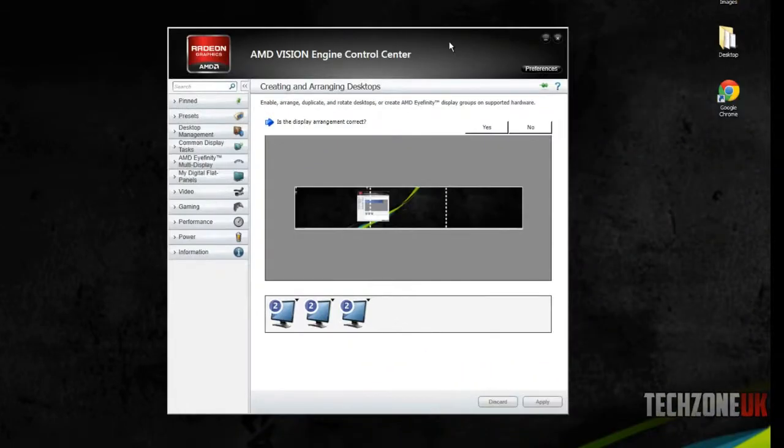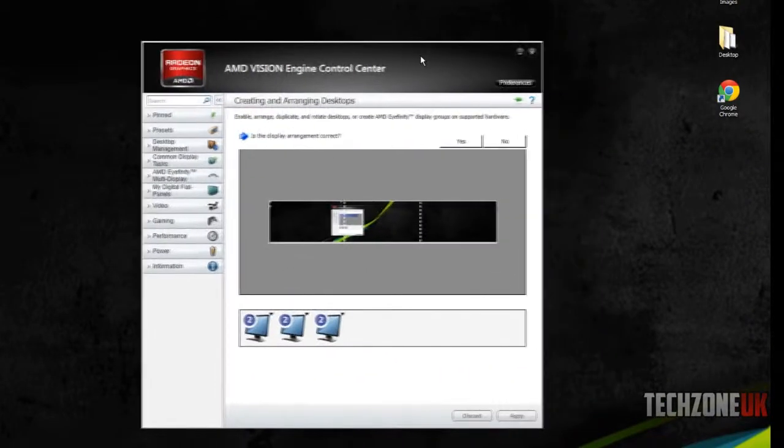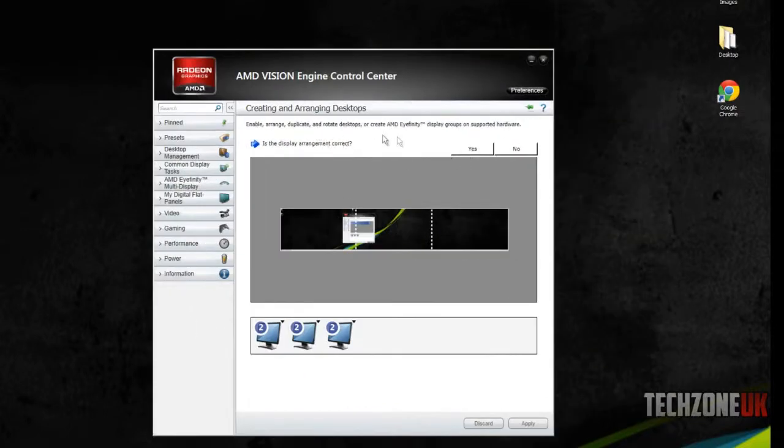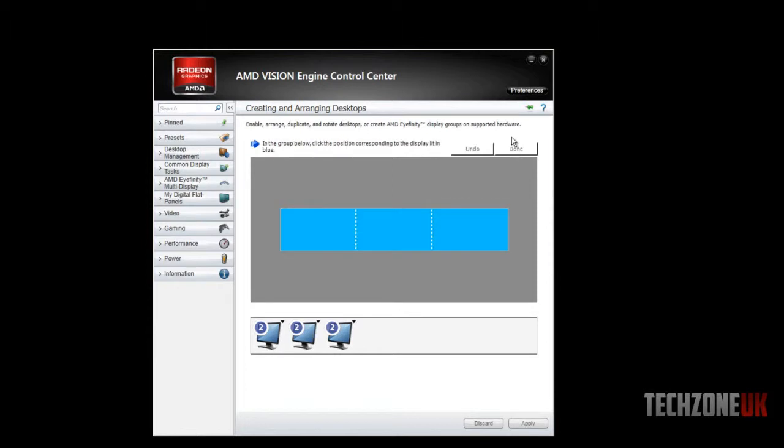I'm not sure what screen is being recorded at the moment, so I'm going to have to figure this out. Is the display arrangement correct? I'm going to click no.